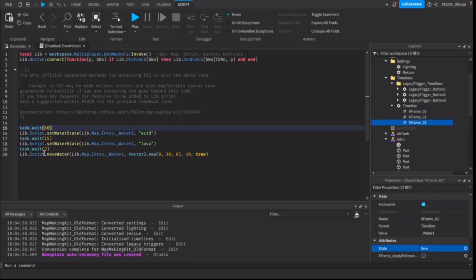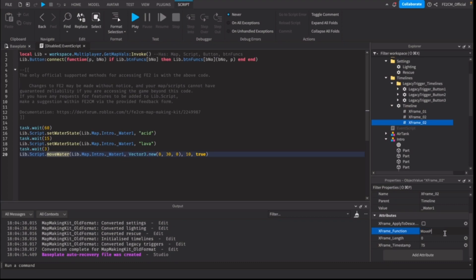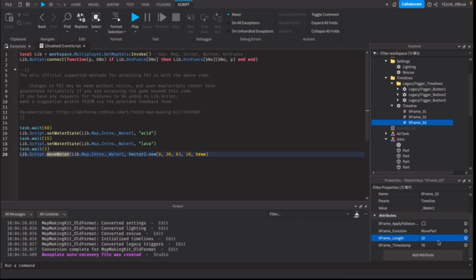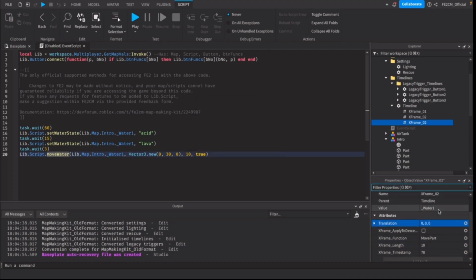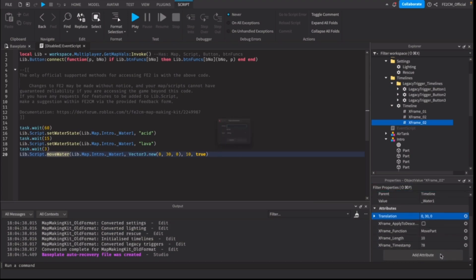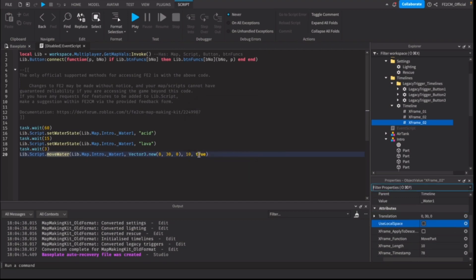What we need to do is convert this move water function into move parts whilst preserving everything. We're going to need to get rid of all of these things which don't belong here. It'll have to be at 78 seconds because the extra three and set up for 10 seconds. Then we need to add the vector three for translation. We'll set that to 30 and it's already set for 10 seconds. What we next need to do is make it use the local space due to it being set to true here.